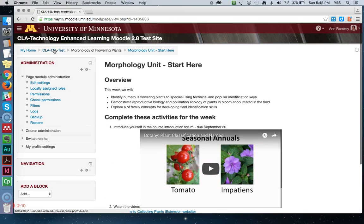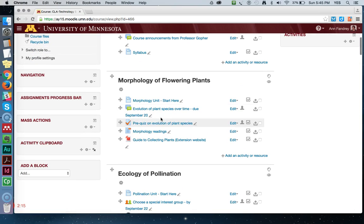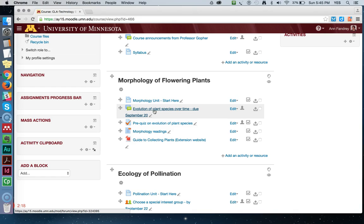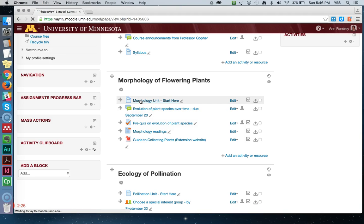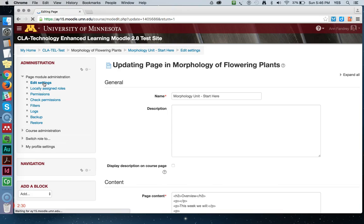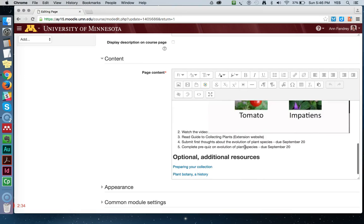Let's run back out to the home page and check what we called that activity. We actually called it Evolution of Plant Species Over Time, so I was missing a couple of words. So let's remember: Evolution of Plant Species Over Time due September 20th. I'll go back into my unit page, get into the edit menu, and add the words 'Over Time' to this activity name.